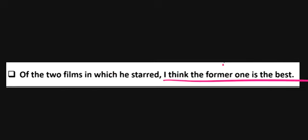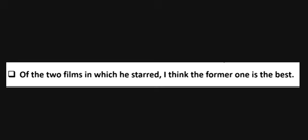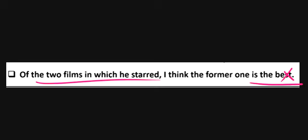Of the two films which he starred in, the former one is said to be 'the best' — but since we are comparing two things, 'the best' doesn't look right. It should be 'the better.' You use comparative degree because you are selecting one from two.